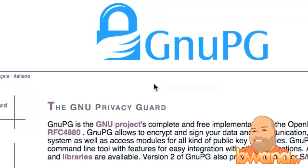Hello, this is Buona from Buona.TV and today I want to talk about privacy, specifically the GNU PG project.